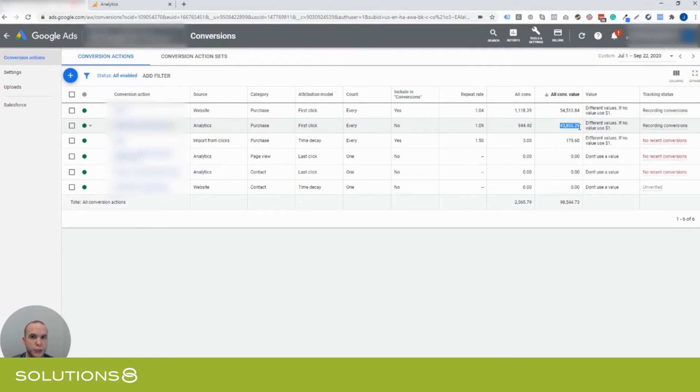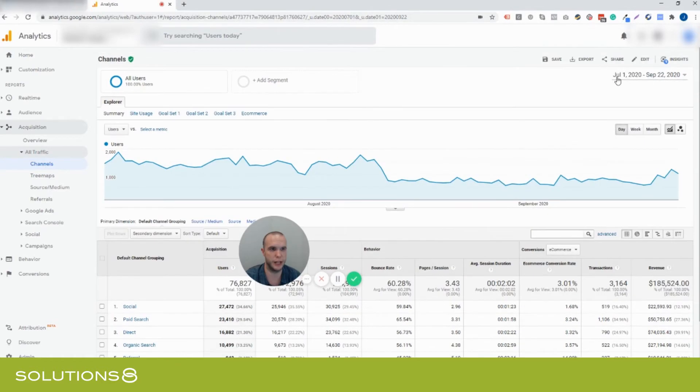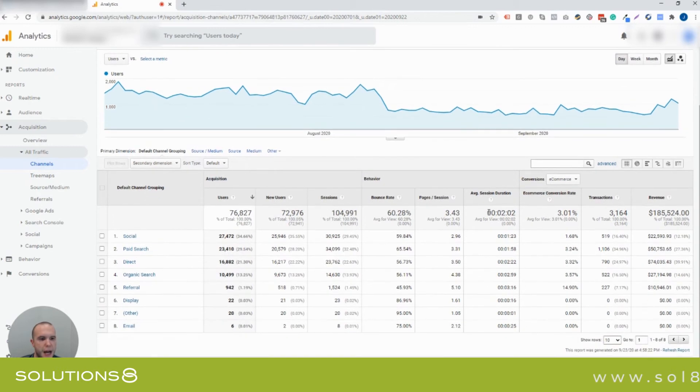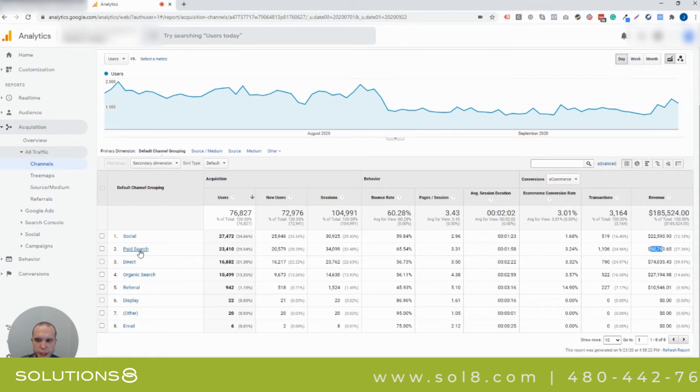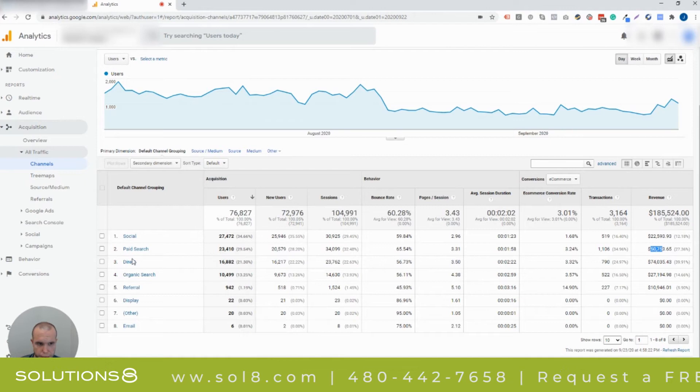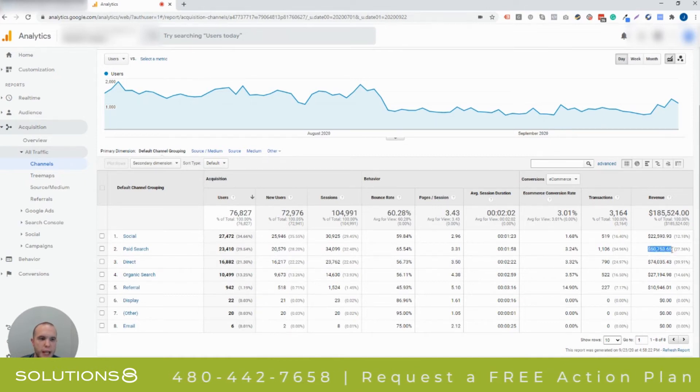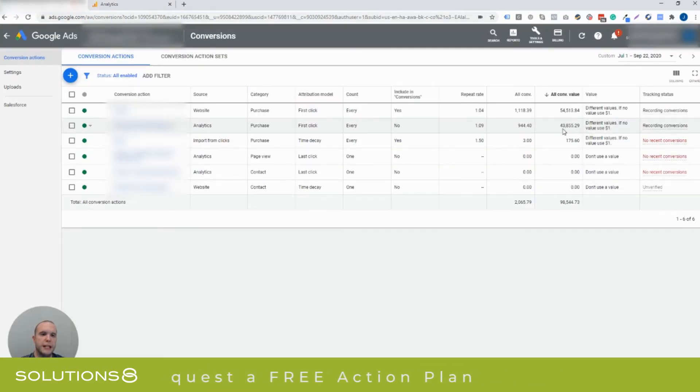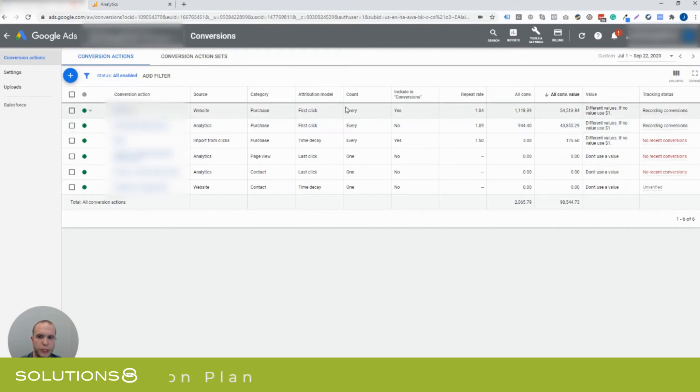Now let's look at this number here though inside of Google Analytics. From July 1st through September 22nd, you'll see that there's $50,000 and 1,106. So the paid search category, which is where Google Ads is coming from, it's not social, direct, or anything, but it's $50,000 in sales here. Now why is this $50,000 and this $43,000?